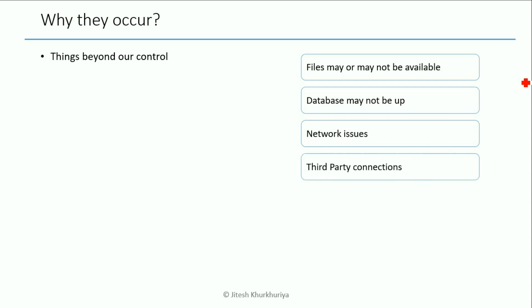Another reason is maybe we are trying to connect to some third-party application such as banks or Visa or MasterCard or some credit bureau to check for someone's credit history. And what if that service is not available? Maybe that system is down. Again we will get an exception.